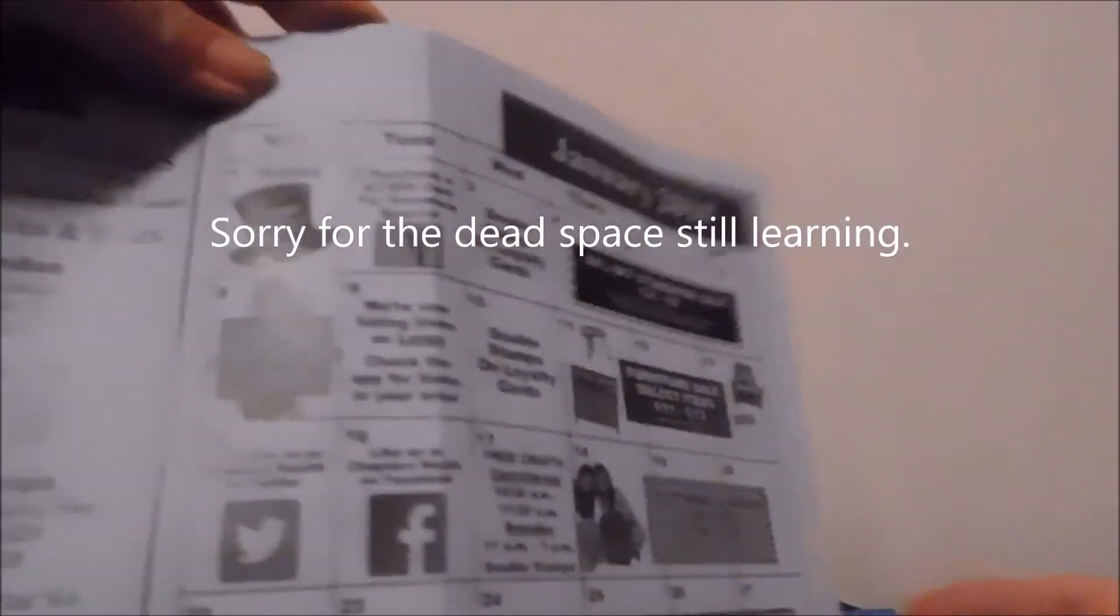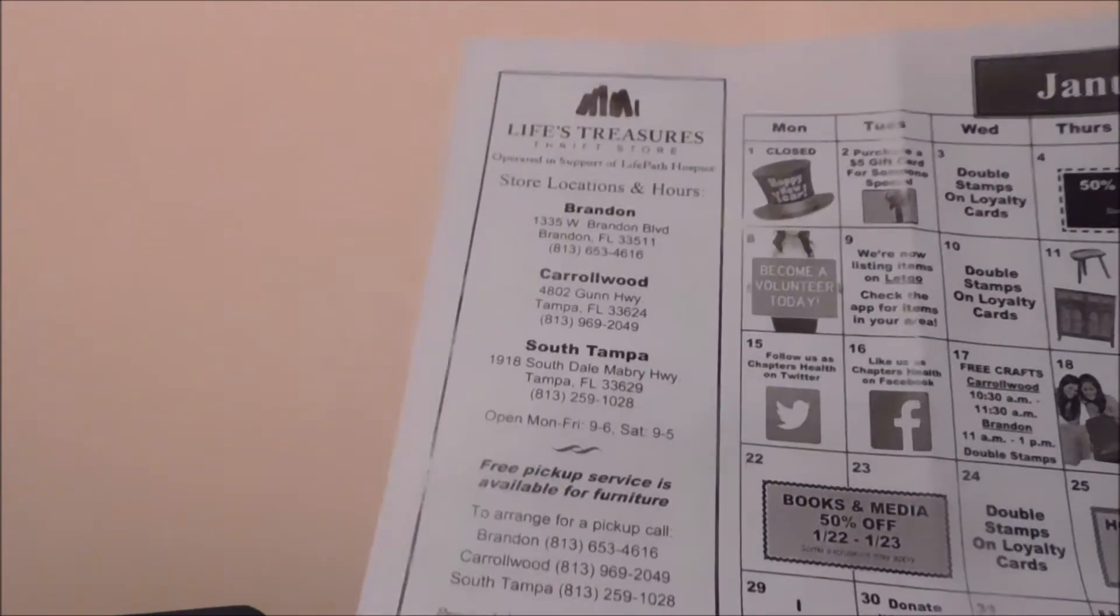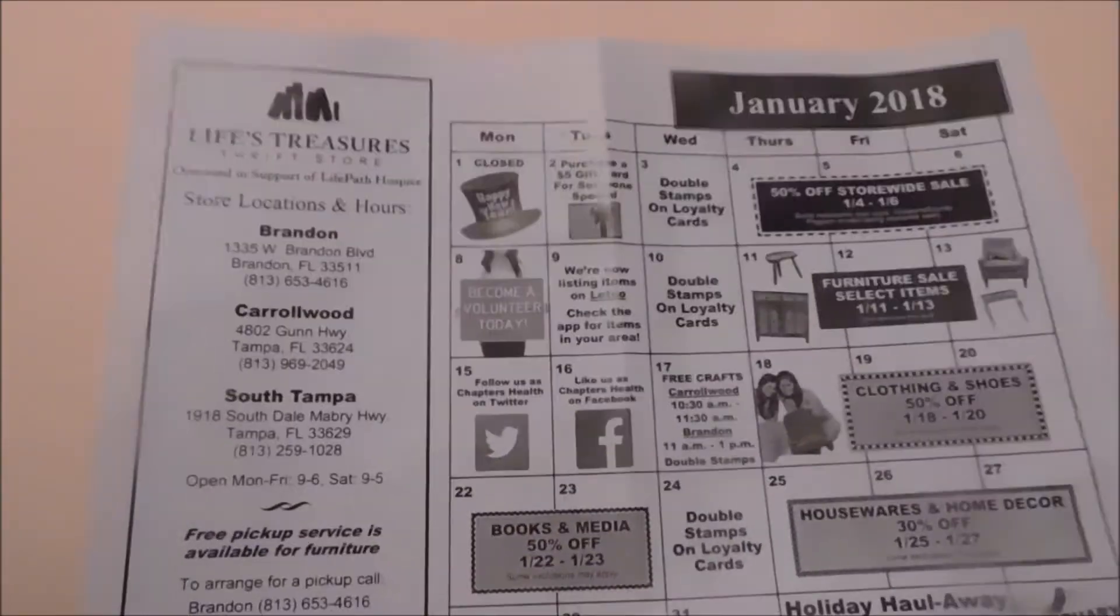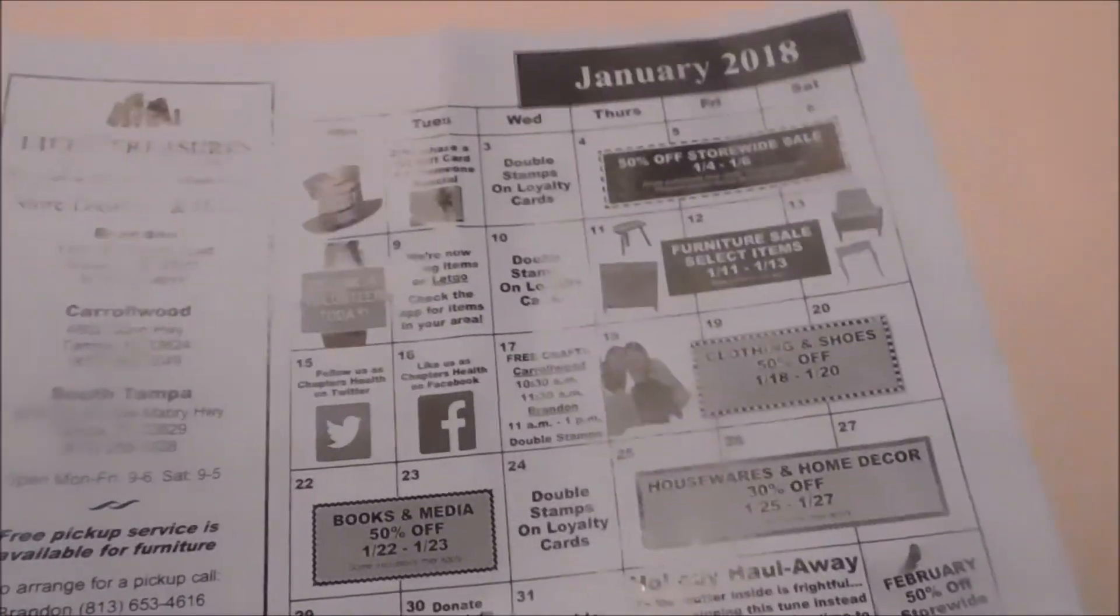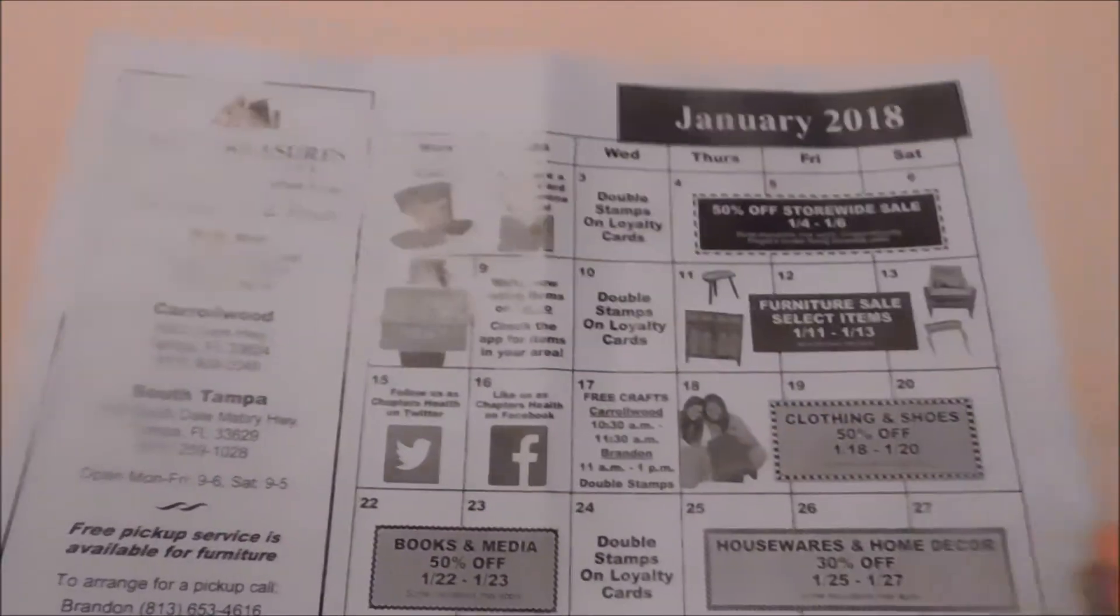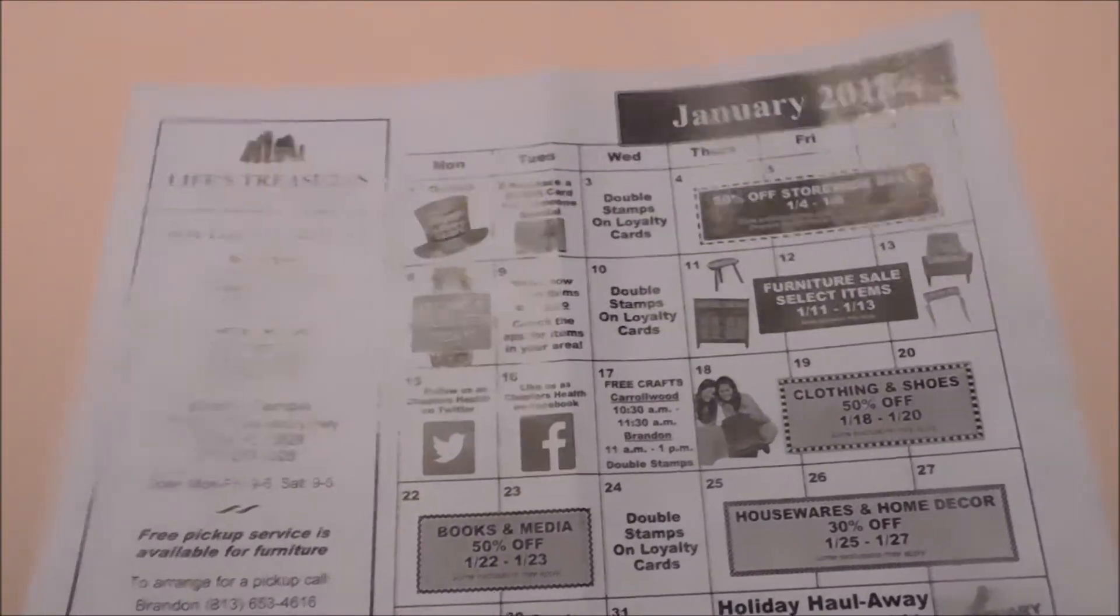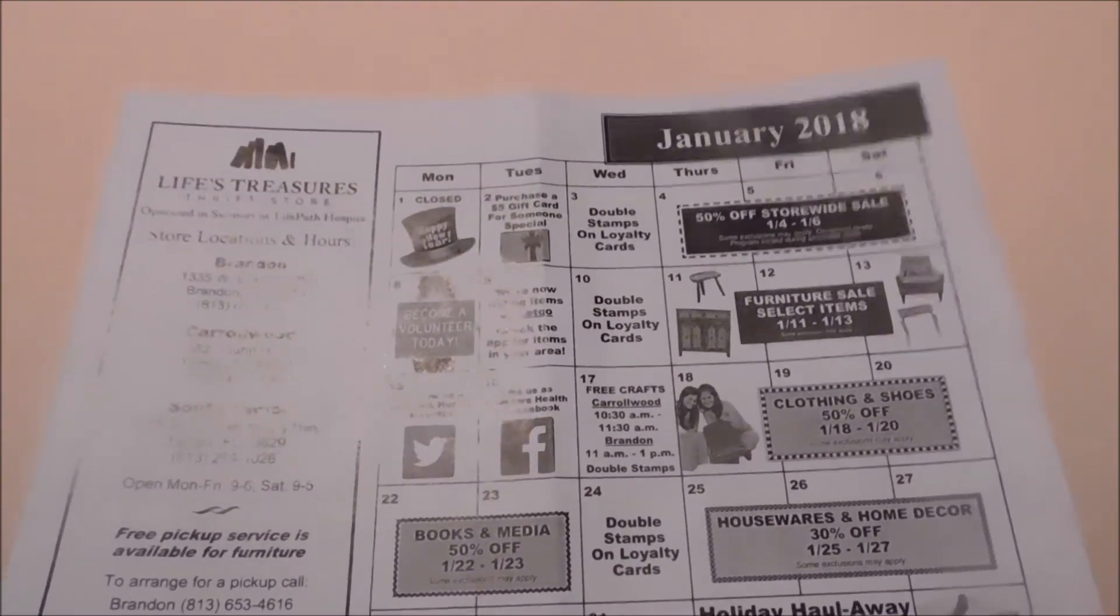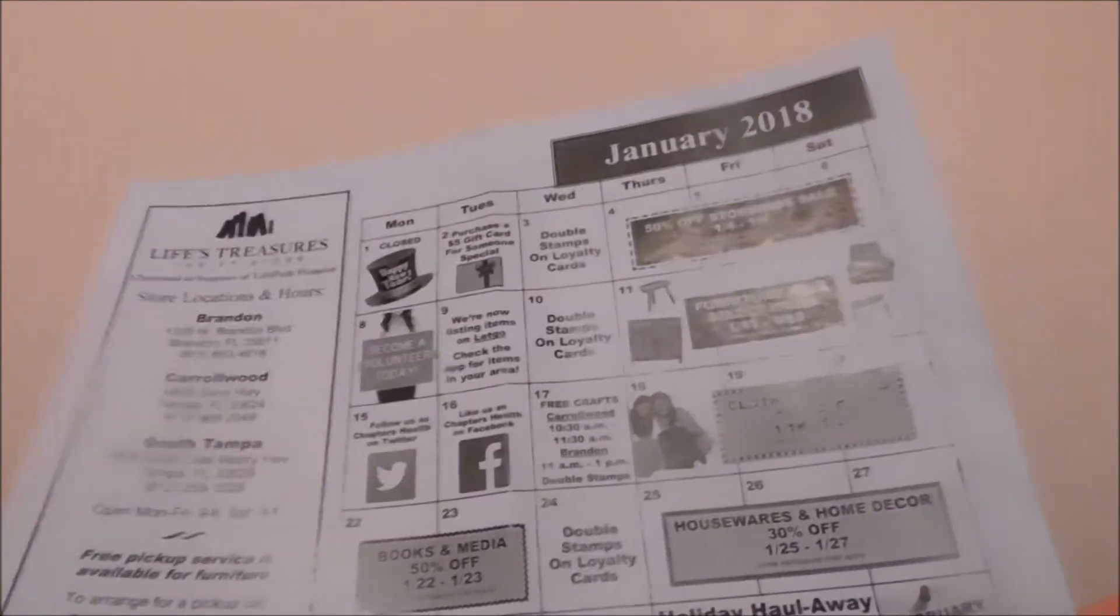We also got two large hampers there that I thought were simply adorable. They were three 49 each. If you live around Tampa, I shouldn't be telling you this, but Life Treasures is in Brandon, Carolwood, and South Tampa. They really have excellent craft supplies. They do free crafts in Carolwood and they give you this little calendar each month that tells you what's on sale when. They're looking for volunteers to help man their store. The proceeds benefit Life Path Hospice.